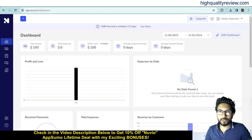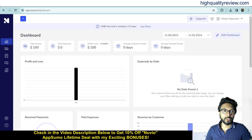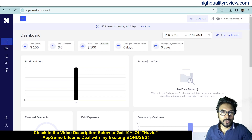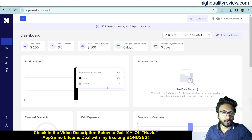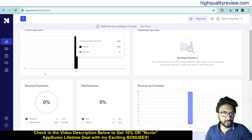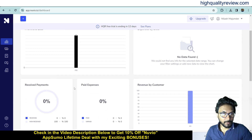Now back to the dashboard, where I will provide you a small demo of the product. Inside the dashboard you will get an overview with total income, total expenses, profit and loss, average collection period and average payment period. From here you can check the profit and loss graph, received payments, and paid expenses.